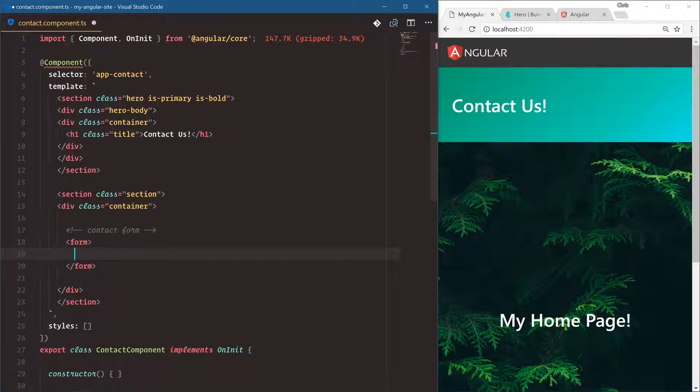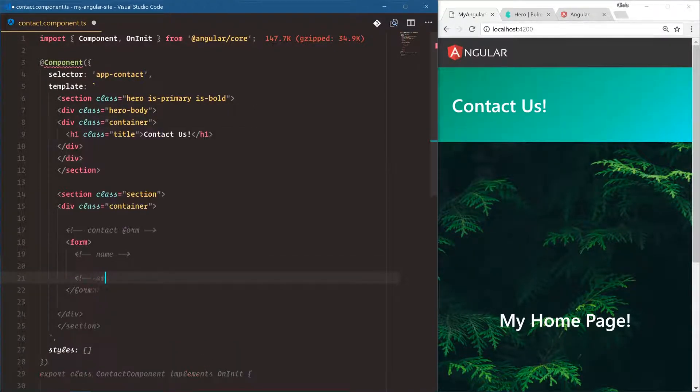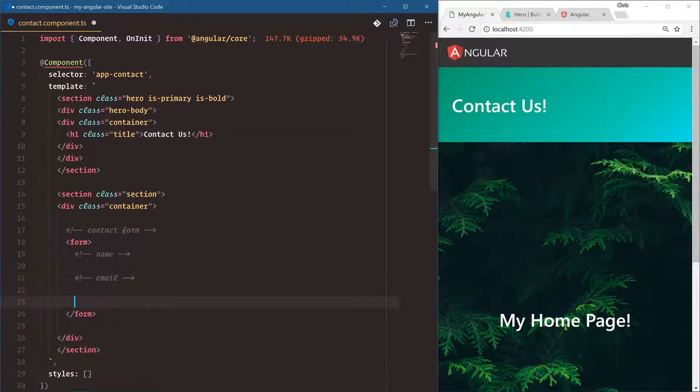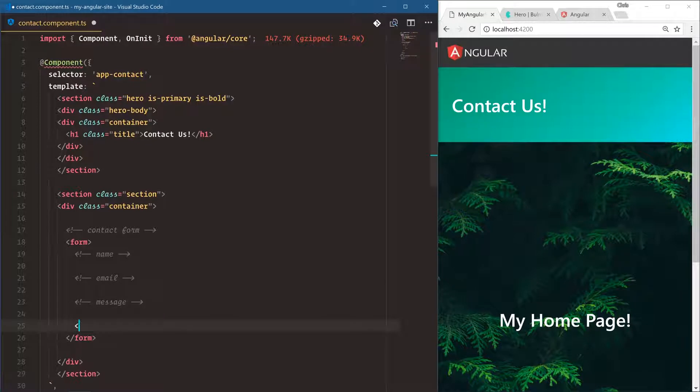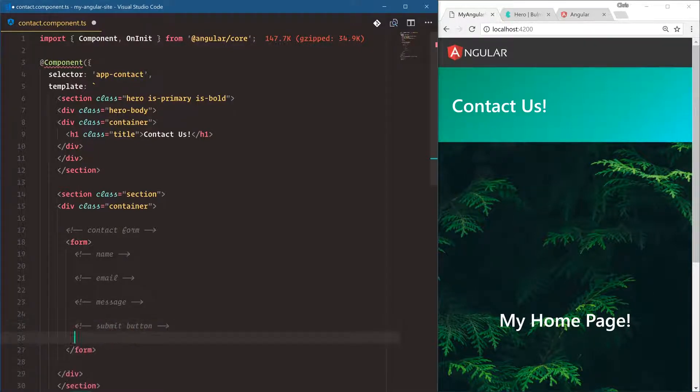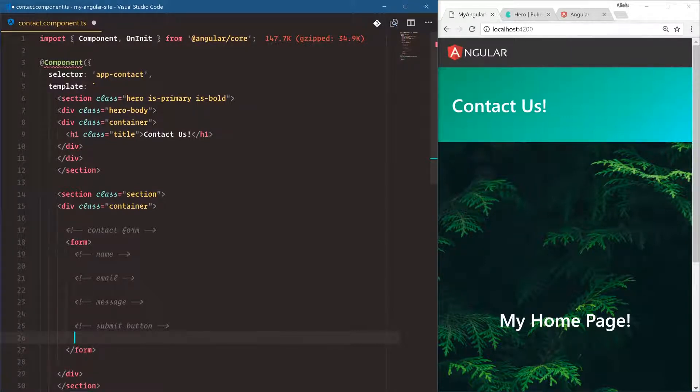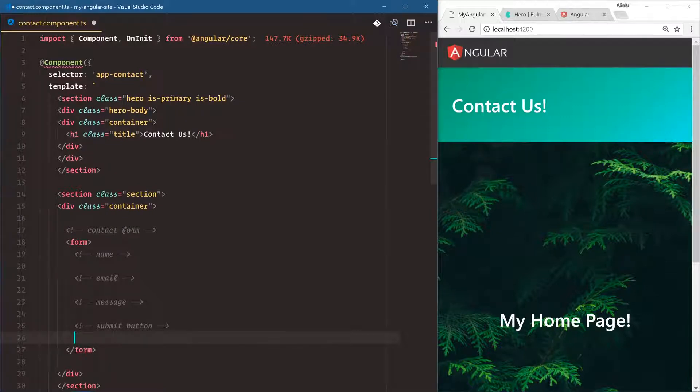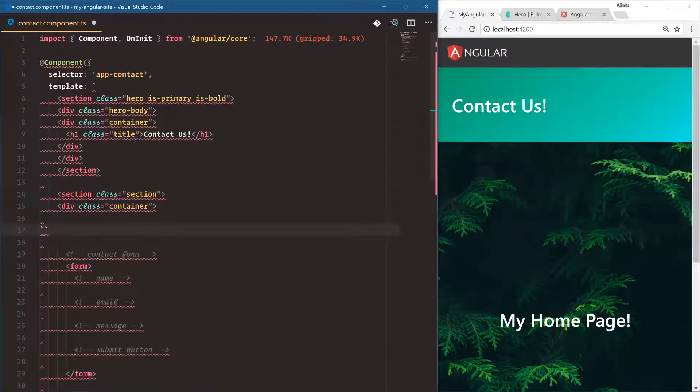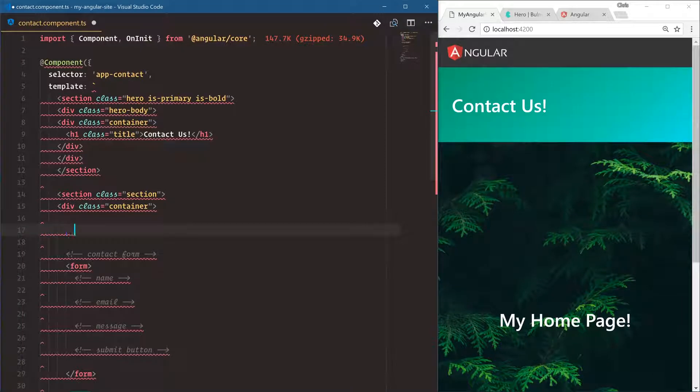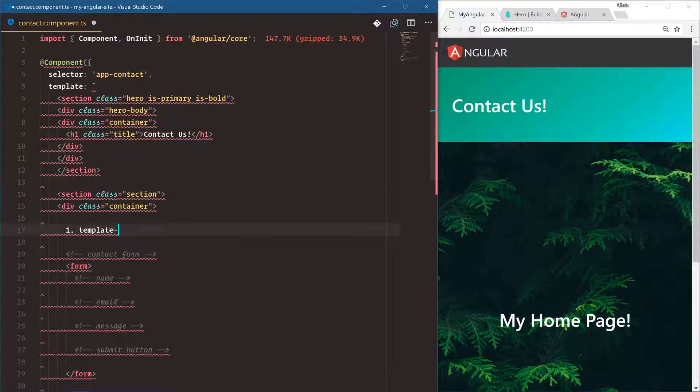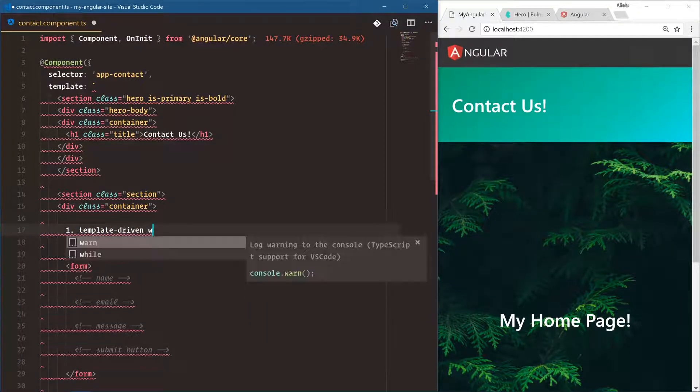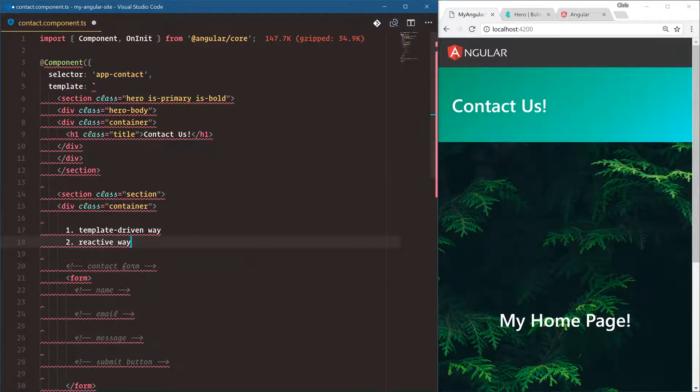And then we're going to have a name, an email, and a message. And also the submit button. Now, I want to talk about Angular forms real quick. Angular lets us build out forms very easily. And it gives us two different ways to build them. One, we can build them what's called the template-driven way. So here's one. One is the template-driven way. And two is the reactive way.